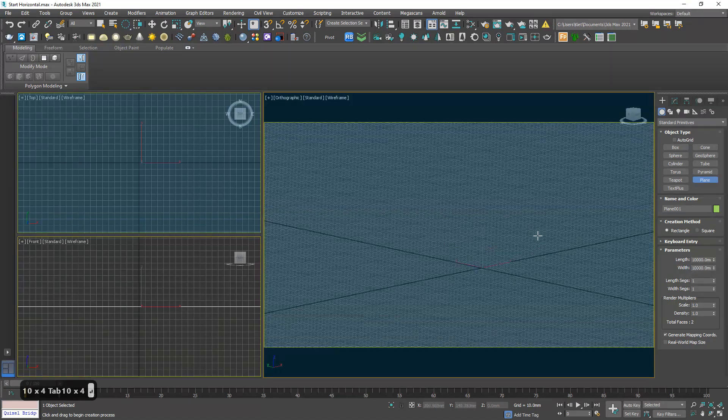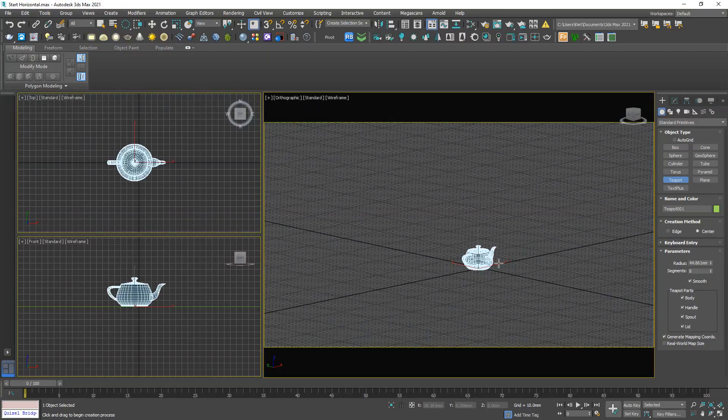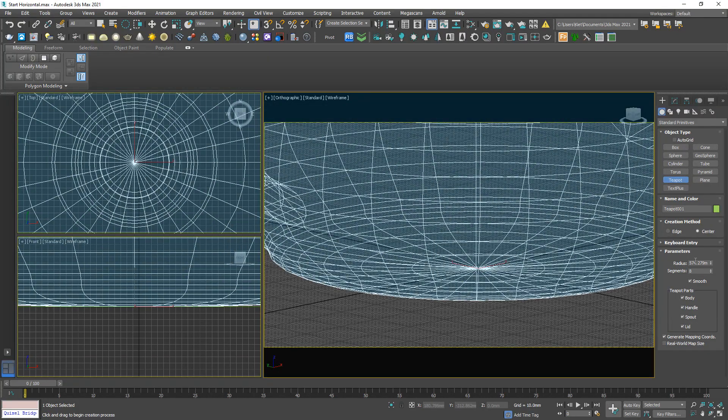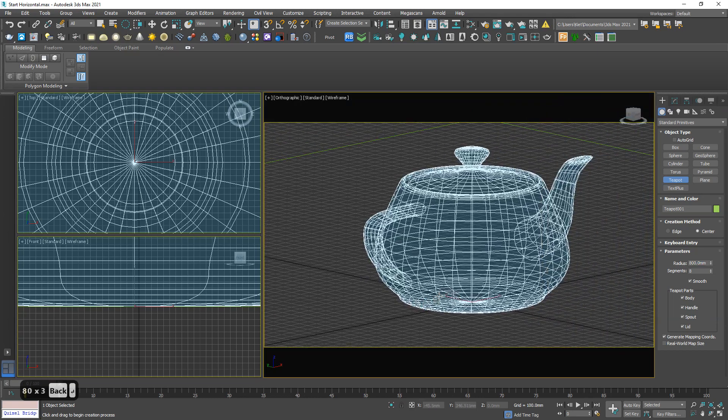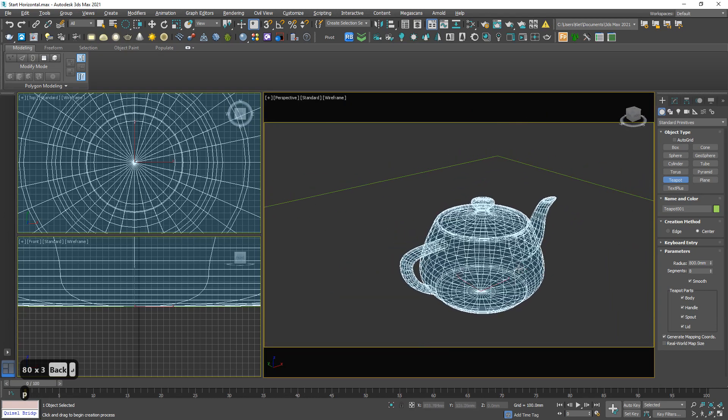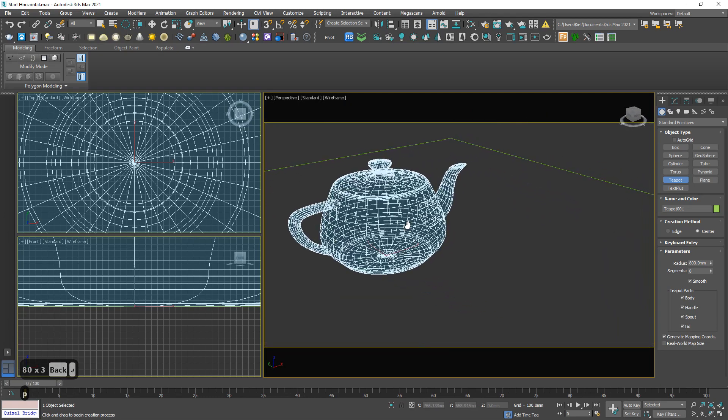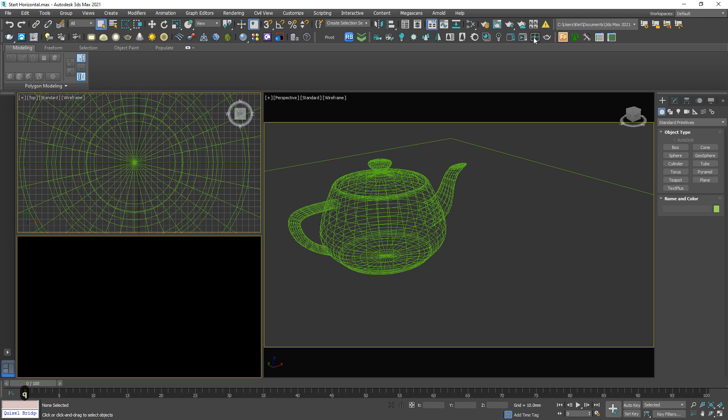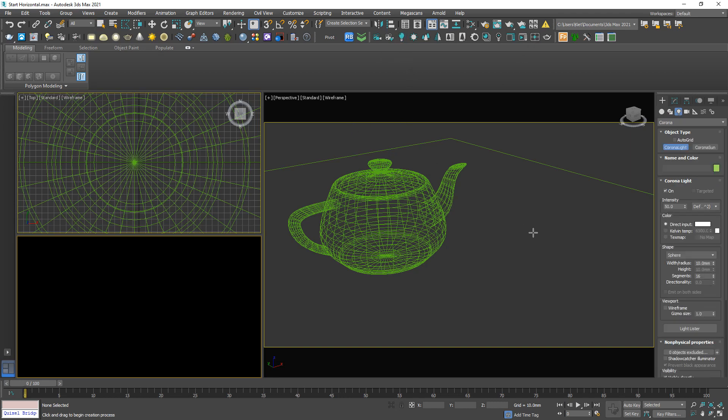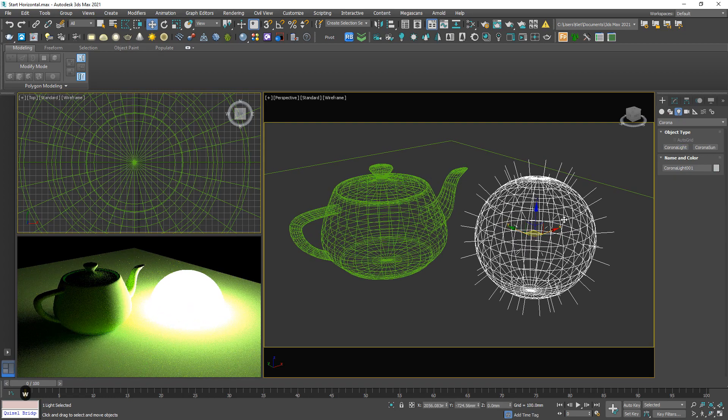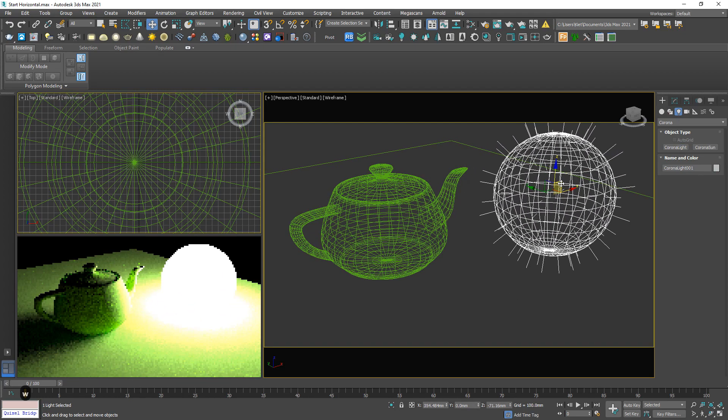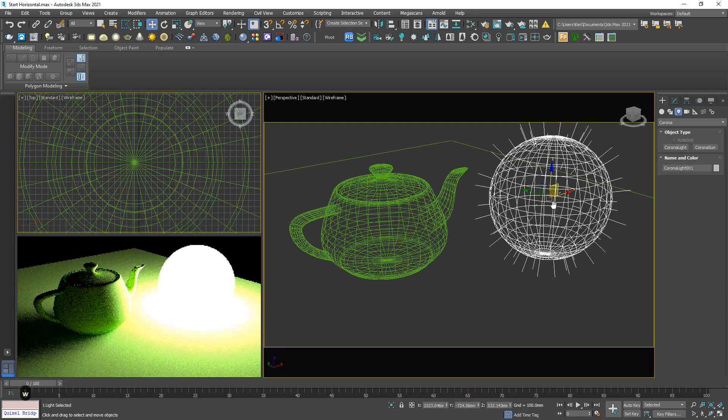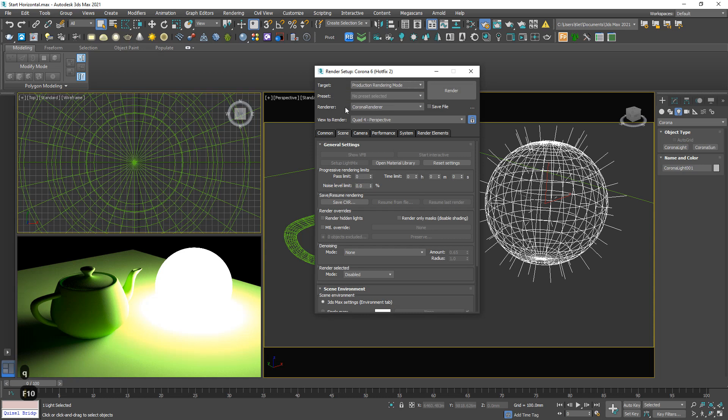Add another teapot. Let me run a test. Okay, and a Corona light. I'm gonna modify a bit in the render setup.